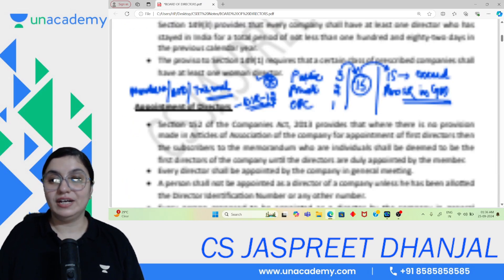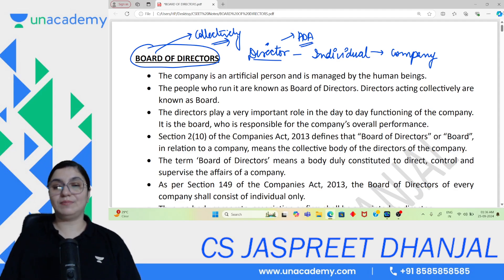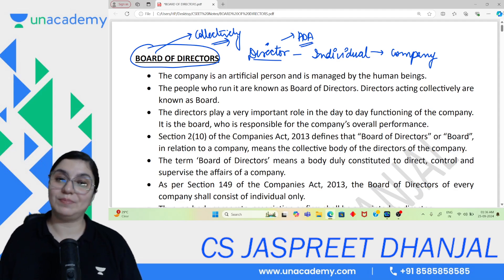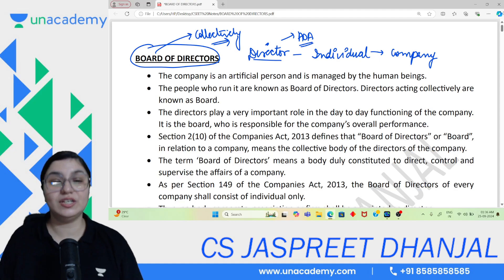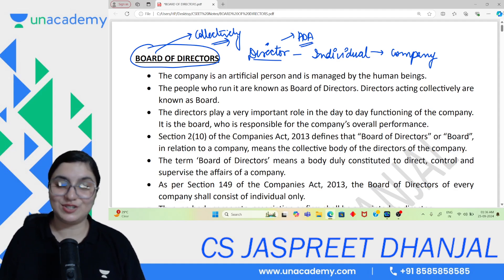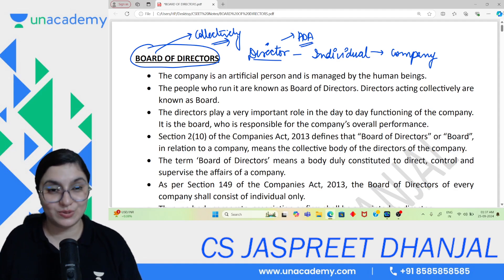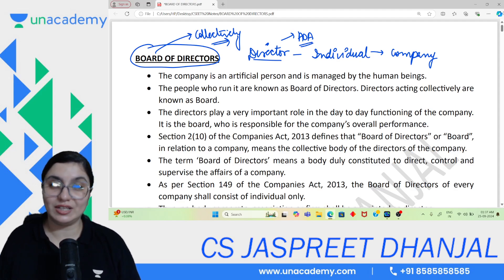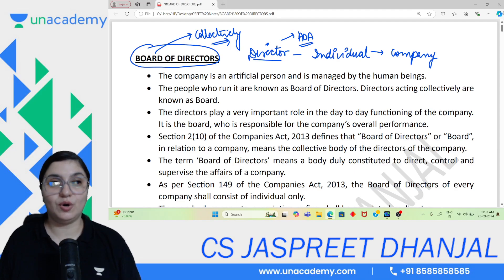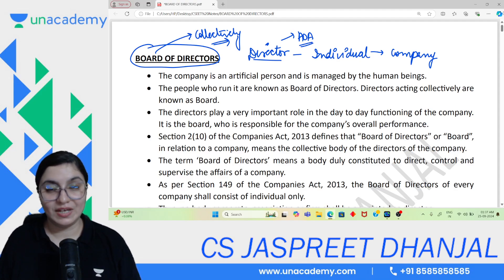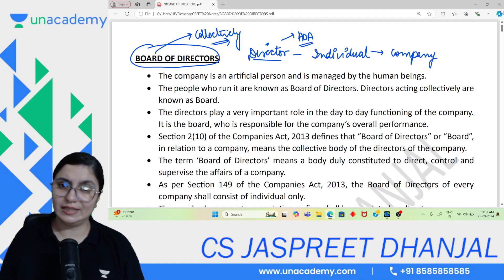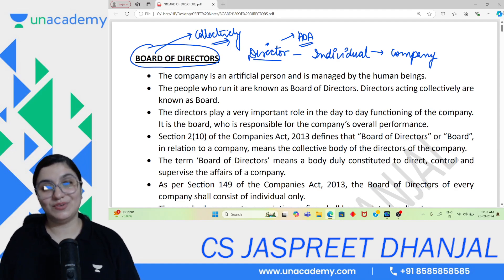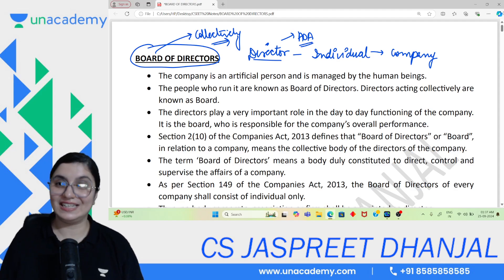With this, we end the types of directors. I hope you enjoyed the session. If the session was helpful, let us know in the comment section. Do check the detailed video and playlist link, and follow us on Telegram. These recorded videos will be very helpful for revision. We have covered Board of Directors basics and all types of directors in detail. If you haven't watched the detailed ones, do refer to the playlist. I'll meet you soon in another video — keep studying, bye bye!